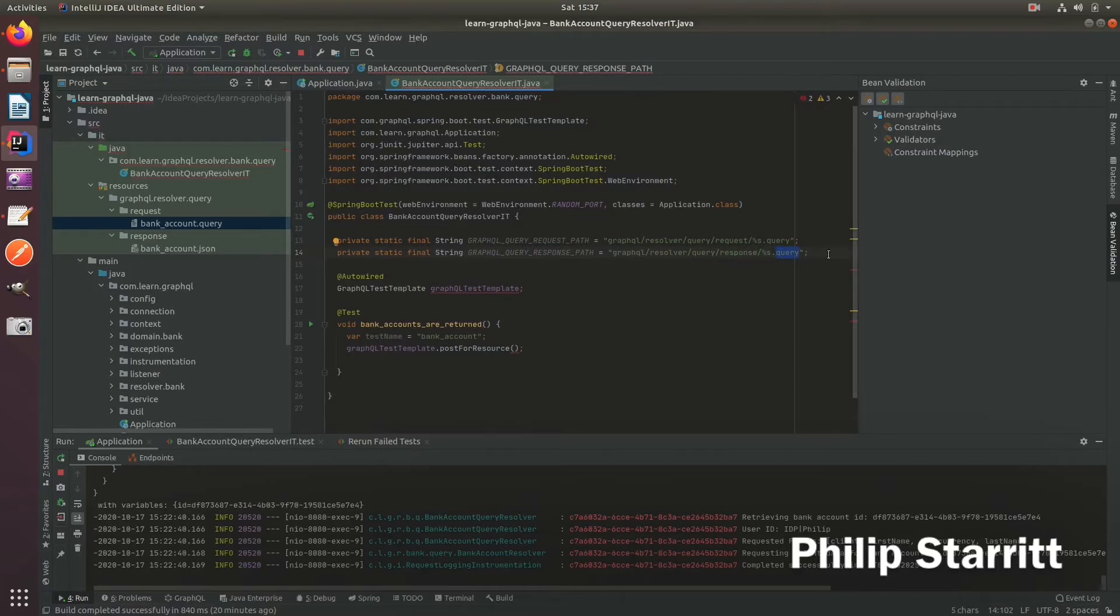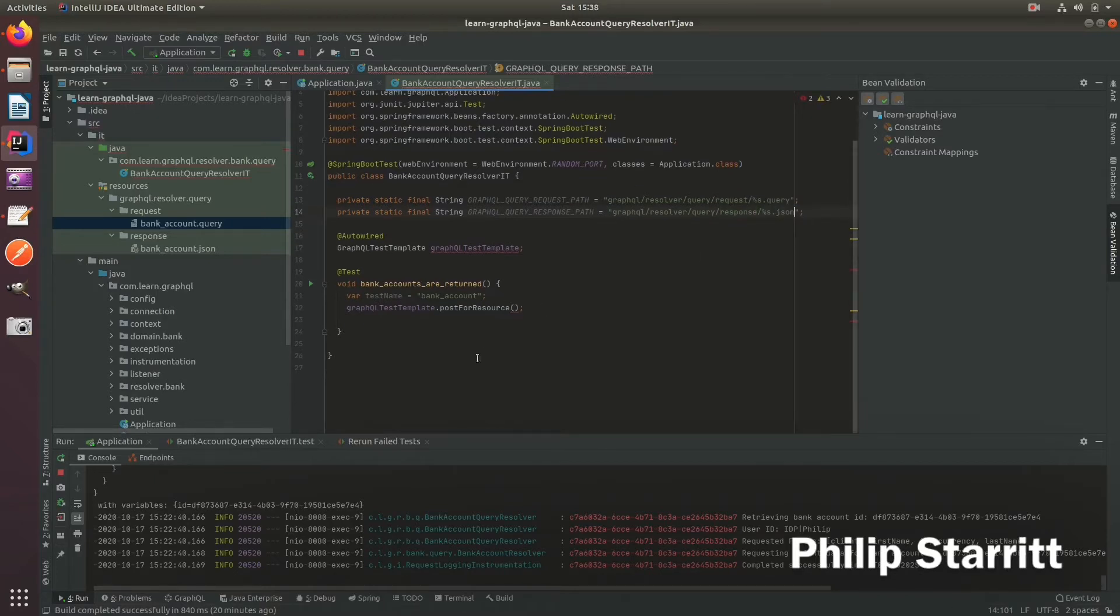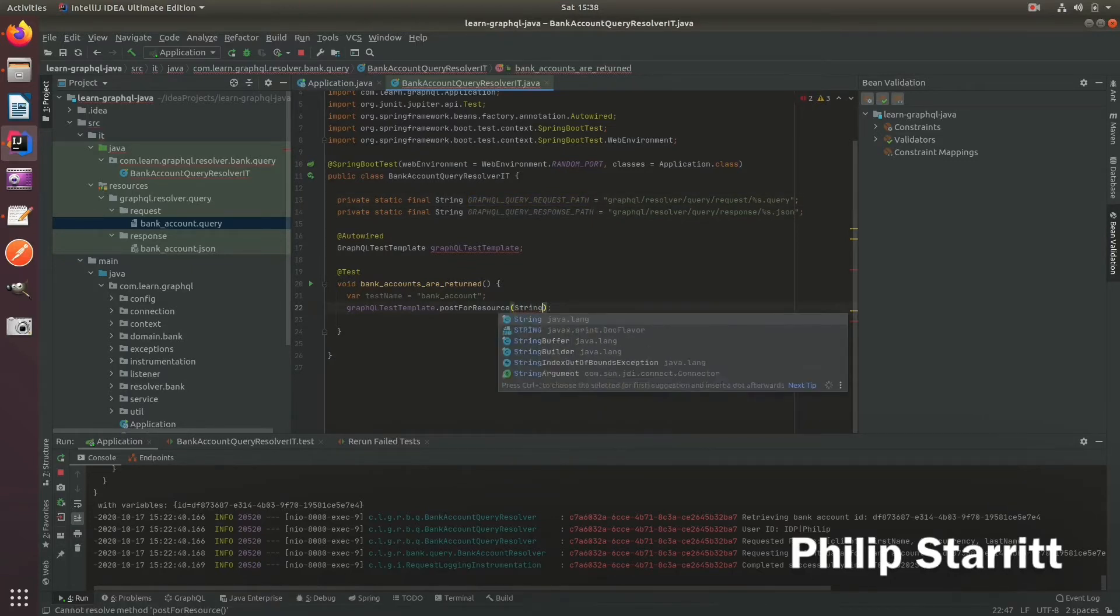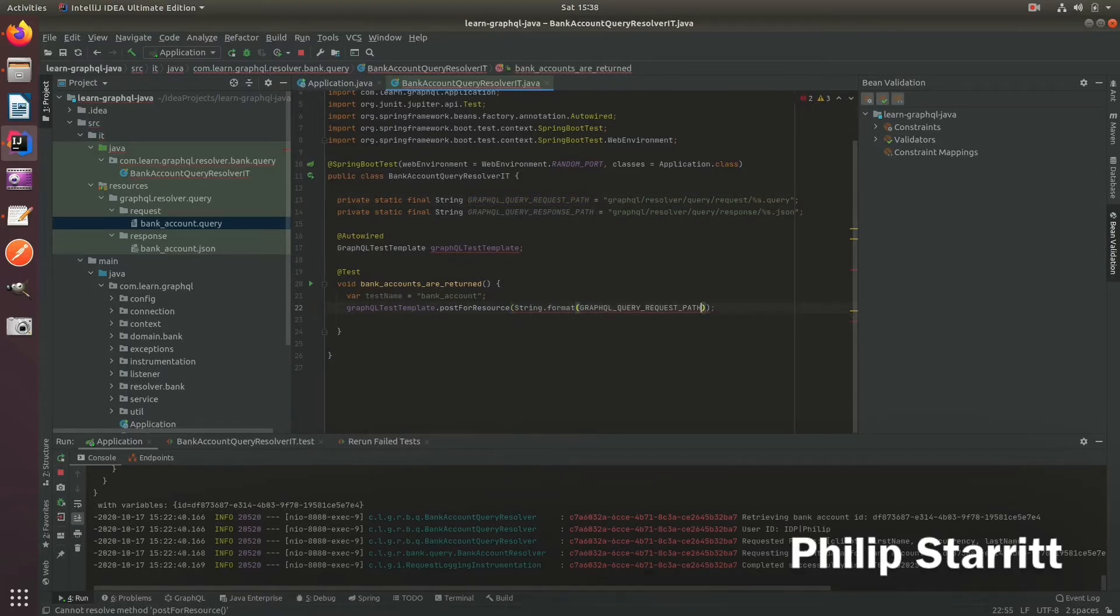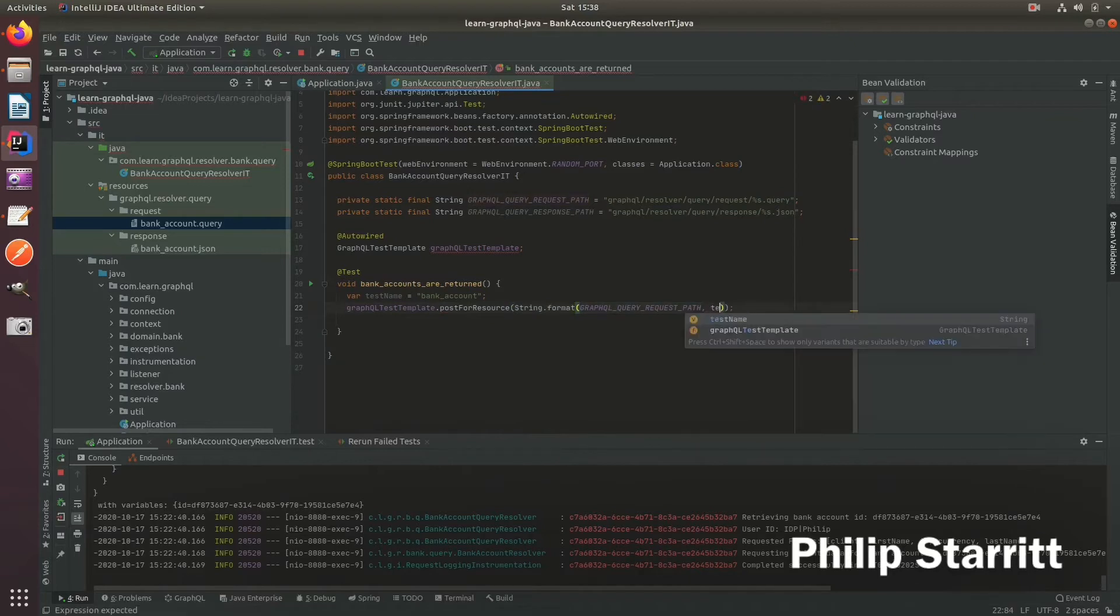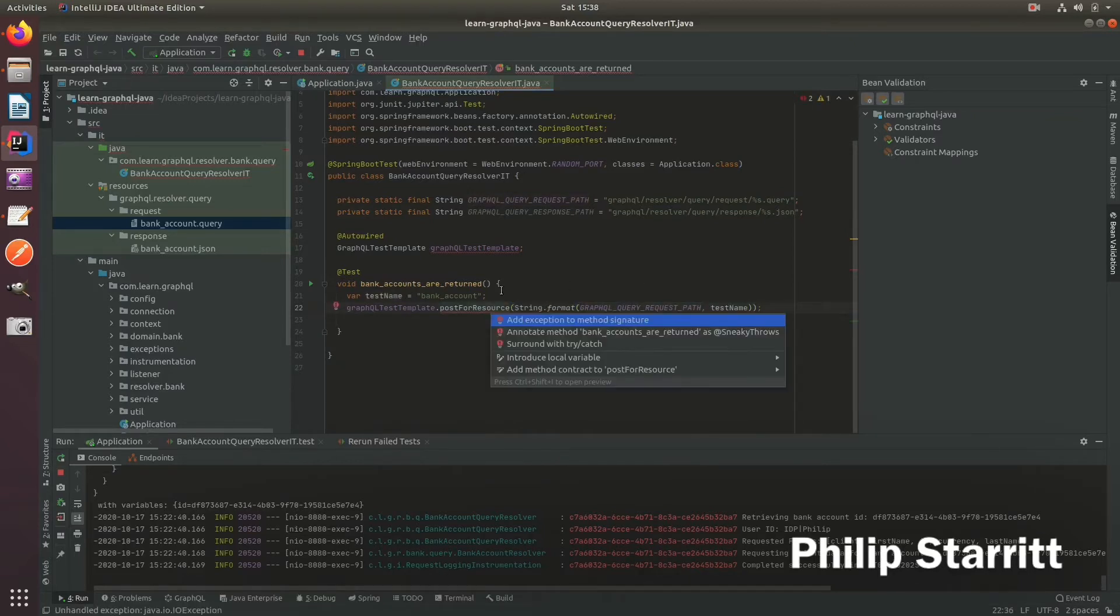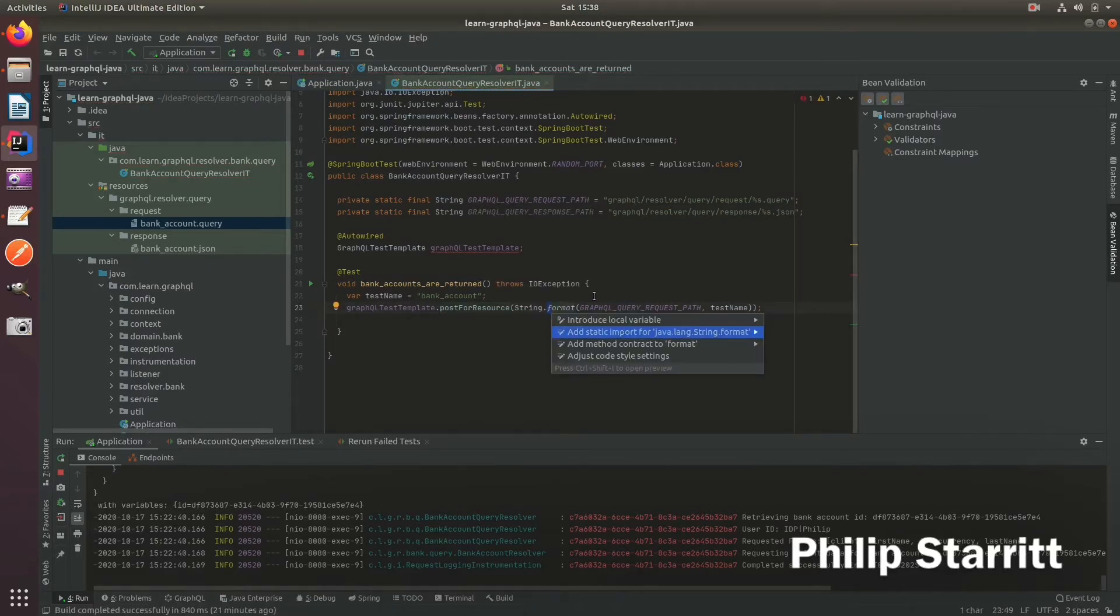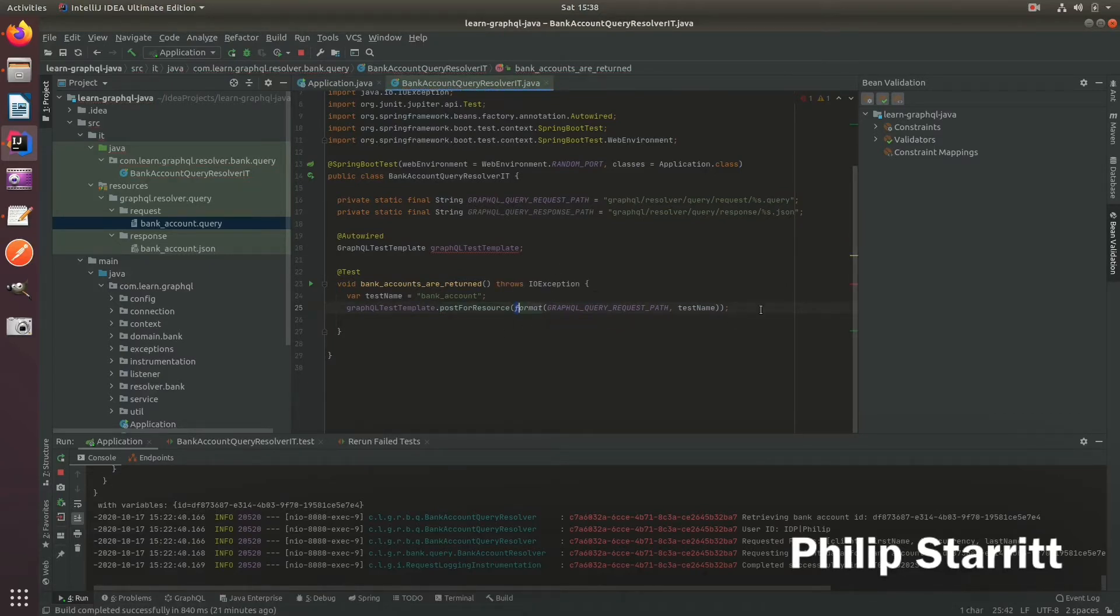So this way, instead of having to redefine these for every test, what you can do is just say string dot format, pass that guy in, and then the test name. And that's it. So you can create all of your tests with just this nice one liner.